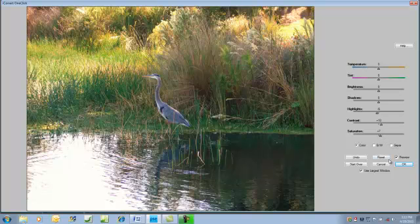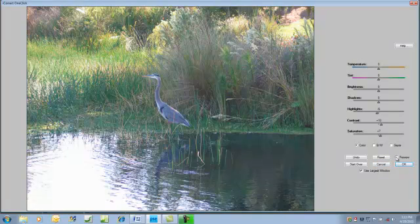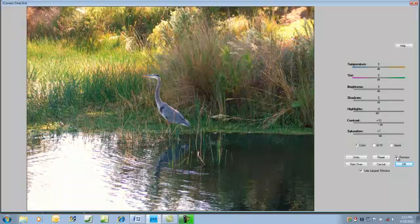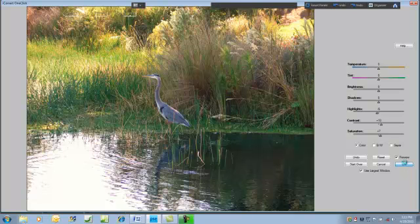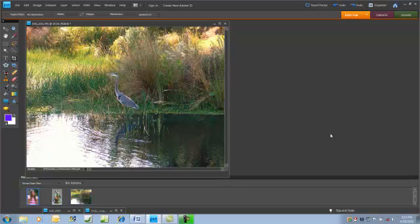We can compare the corrected image with the original by clicking on the preview box. We actually did quite well on this image I think. So we'll click OK and the corrected image is saved in Photoshop. We had the sharpen button checked so sharpening was also added.